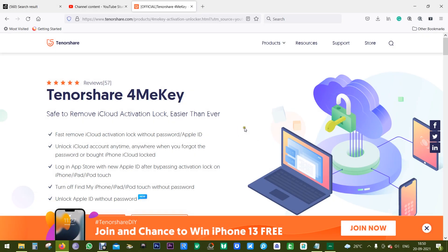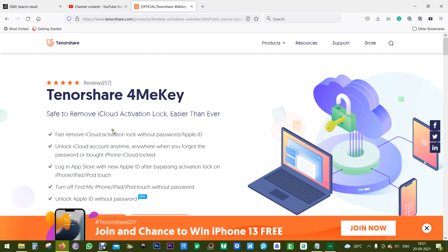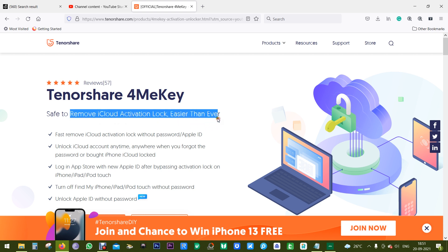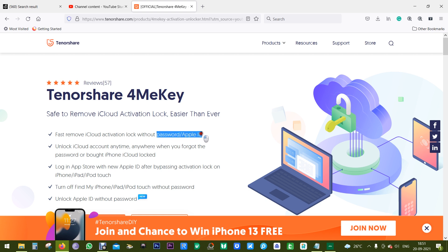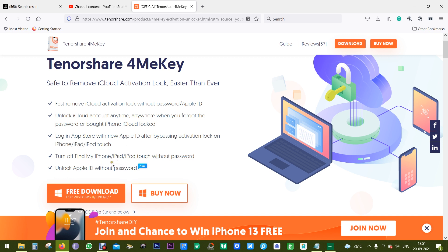Hey guys, Sukesh here. Today I'm going to talk about another Tenorshare software — it's 4MeKey, and it's an amazing unique software that can remove your iCloud activation lock on your iPhones without any password or Apple ID. If you forget your password and your phone is useless, this software can bypass iCloud activation lock on your iPhones, iPads, or iPod Touch. It's currently compatible with iOS devices from iPhone 5S to iPhone 10.